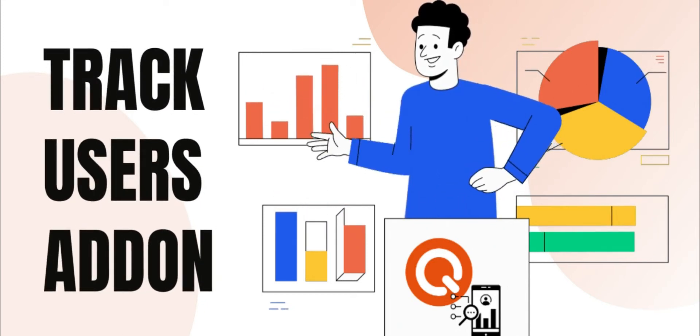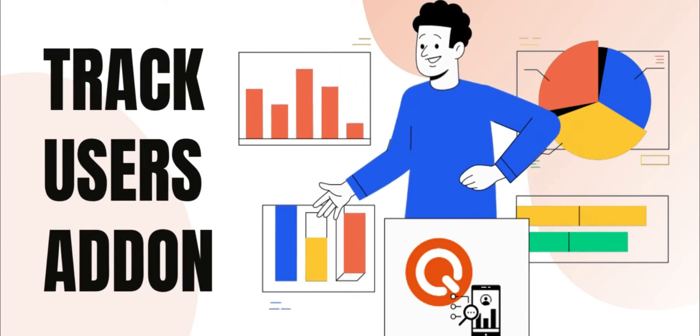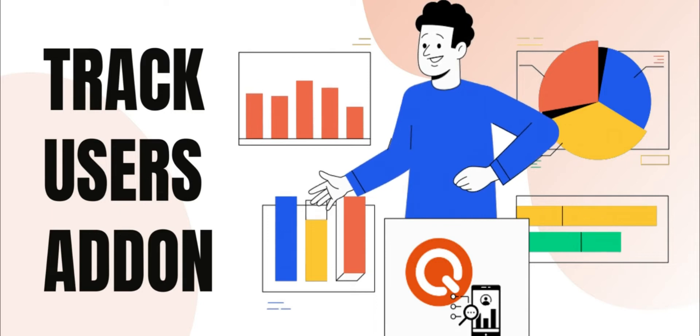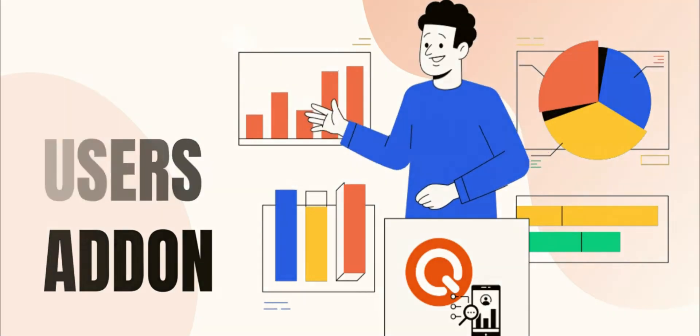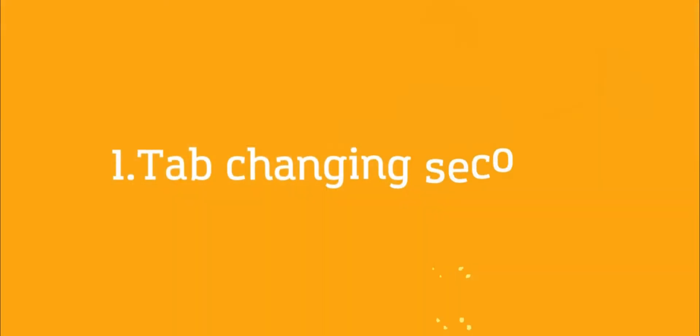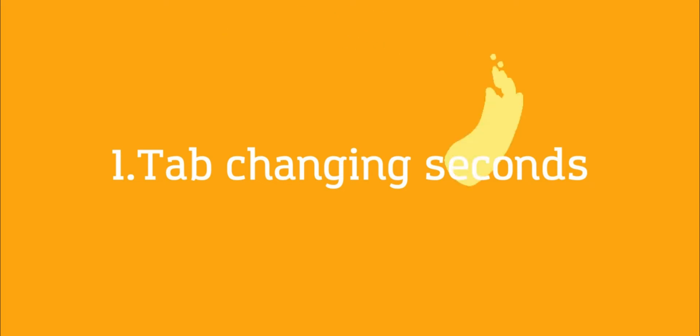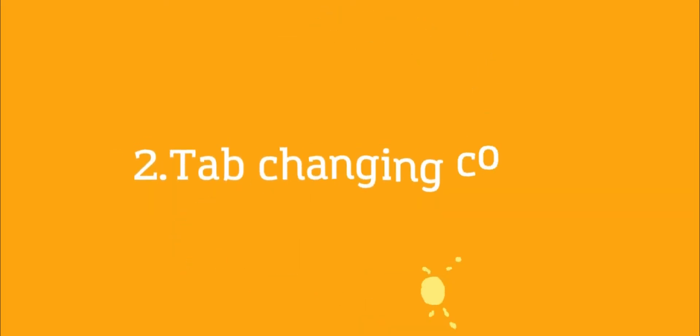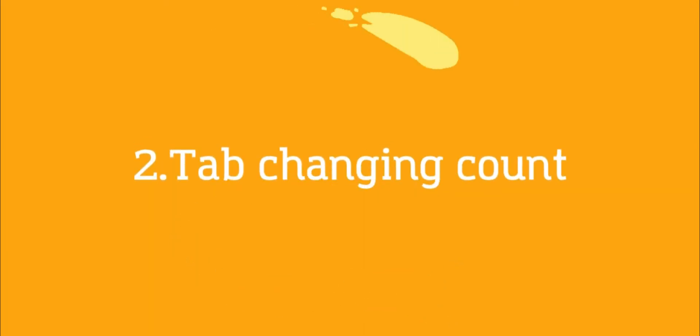Hello, today I want to introduce you to one of the most effective add-ons for QuizMaker plugin, Trek Users add-on. It helps you to see the count of tab changes, duration by seconds of tab changes, and more.